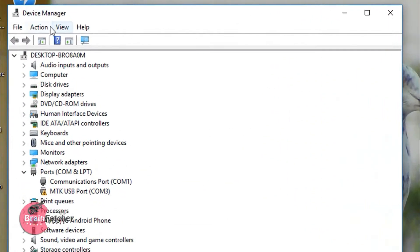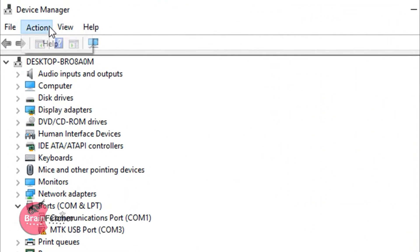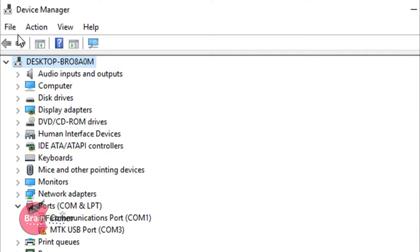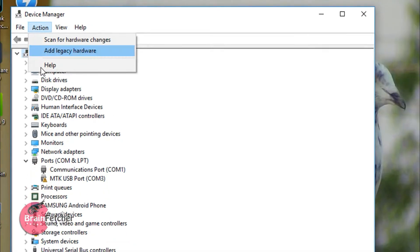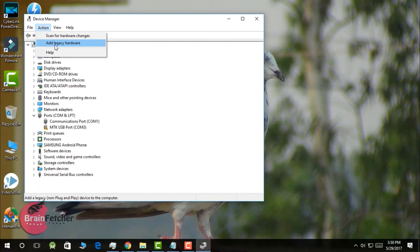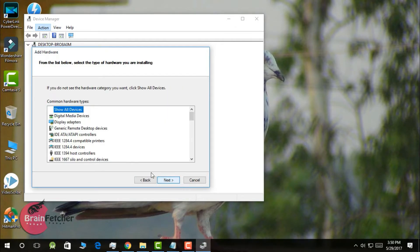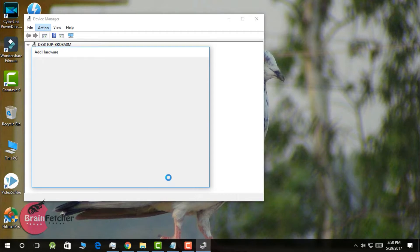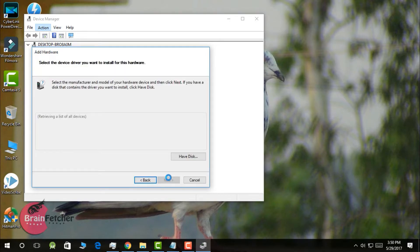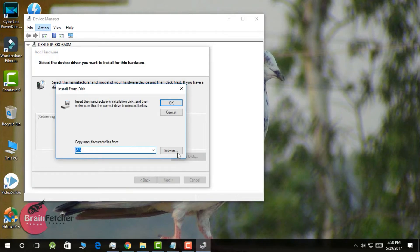Then you have to locate this one. Click on any one of these — first, on the desktop, click 'Add Legacy Hardware', then 'Next', and click 'Install the hardware that I manually select from a list'. Select 'All Devices', then click 'Have Disk' and browse.